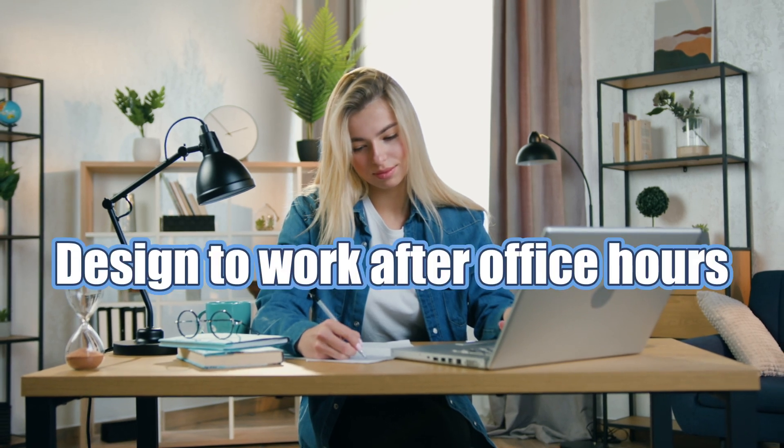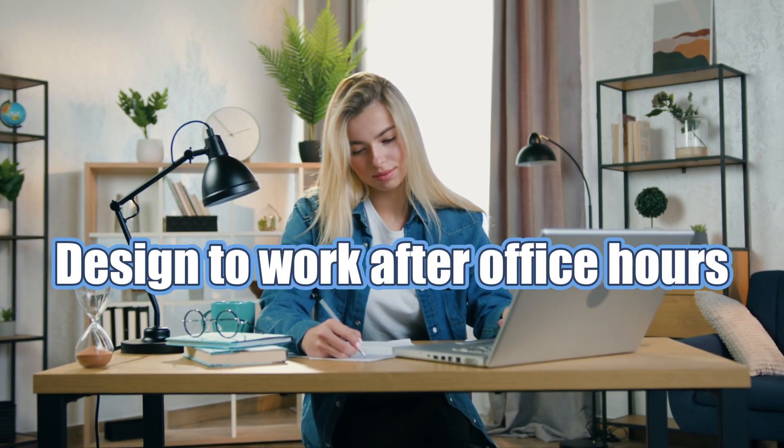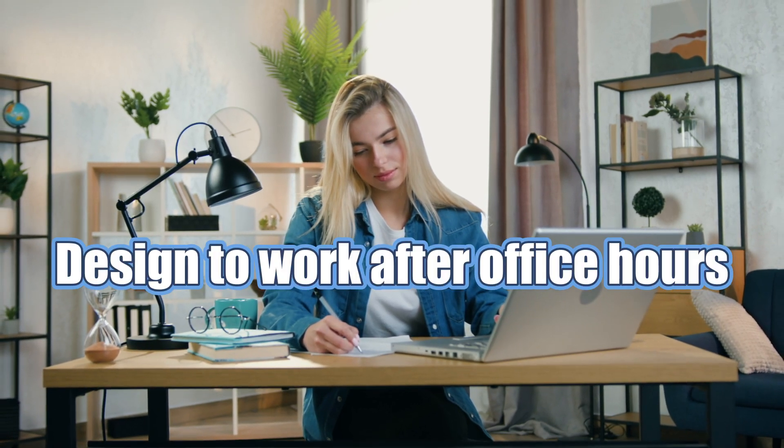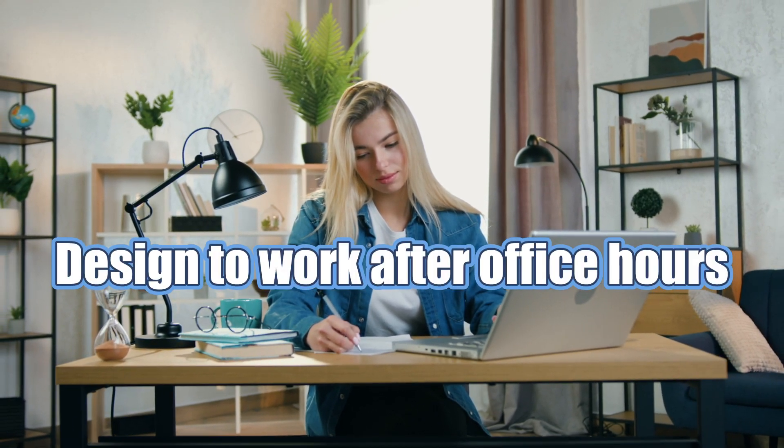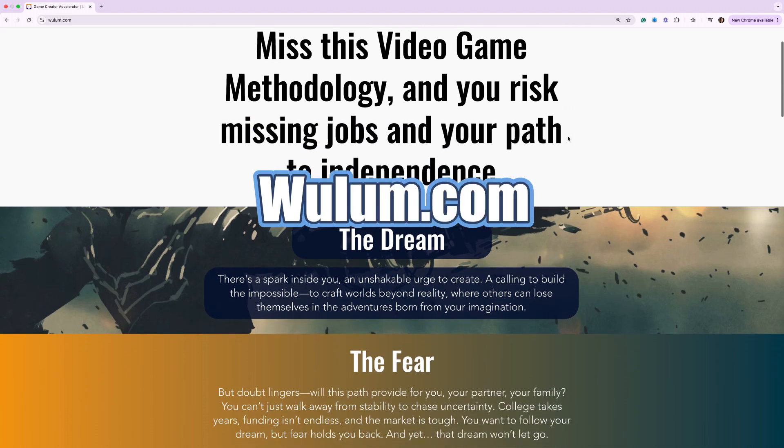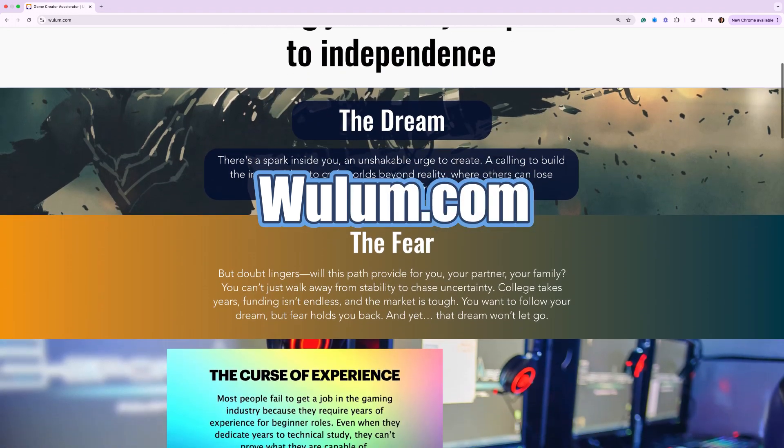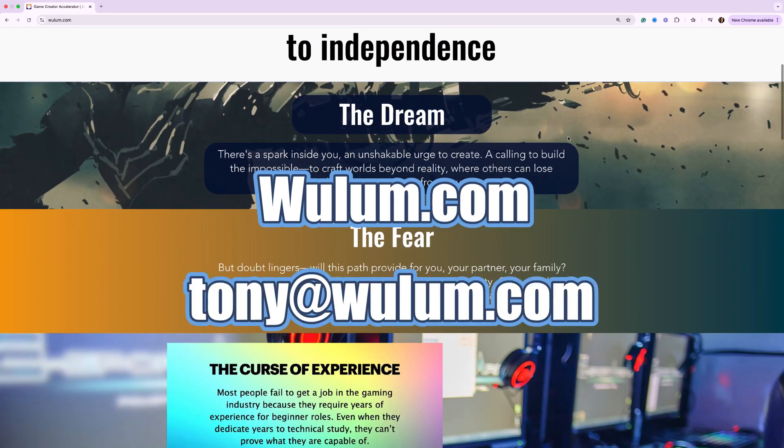Yes, lifetime access mentorship. And the program is also designed to work after your 9 to 5 office hours. If you are passionate about video games and want to achieve your dream of creating them in a sustainable way, visit wulum.com or email me directly at tony at wulum.com. What are you waiting for? Now, let's get started.